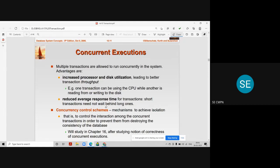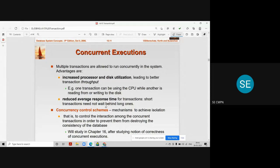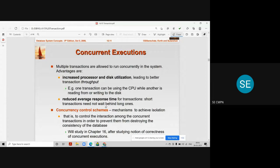If transactions are executing concurrently, there may be some transactions which are very long and some which are very short. If they are not executing in a concurrent system, the shorter transactions have to wait a longer time for their turn to get CPU time for execution — they need to wait.